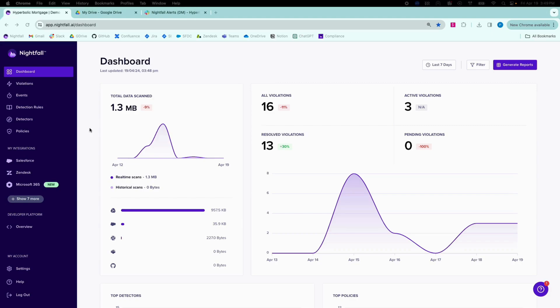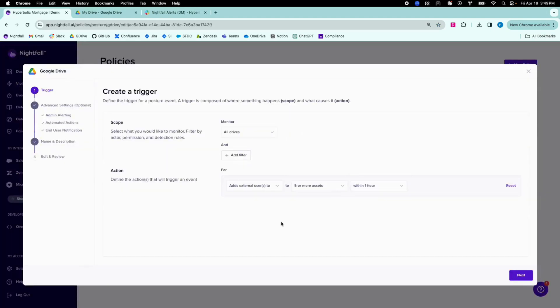Let's look at an example in Google Drive. I have a policy set up to monitor a high frequency of sharing files, for example, a user externally sharing five or more assets within one hour.